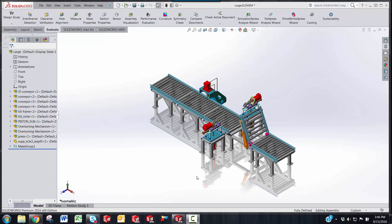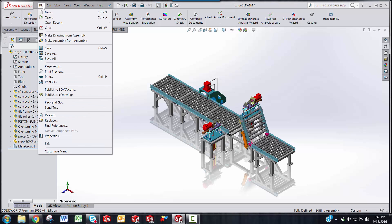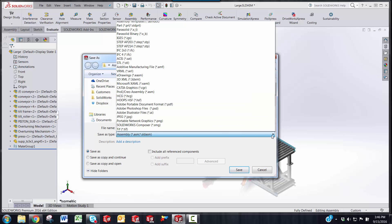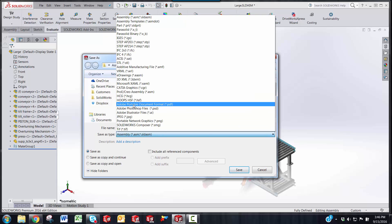To do this, we're going to go to the File menu, click Save As, and in your Save As dialog box, under the Save As Type, we're going to choose that and select Adobe Portable Document Format.